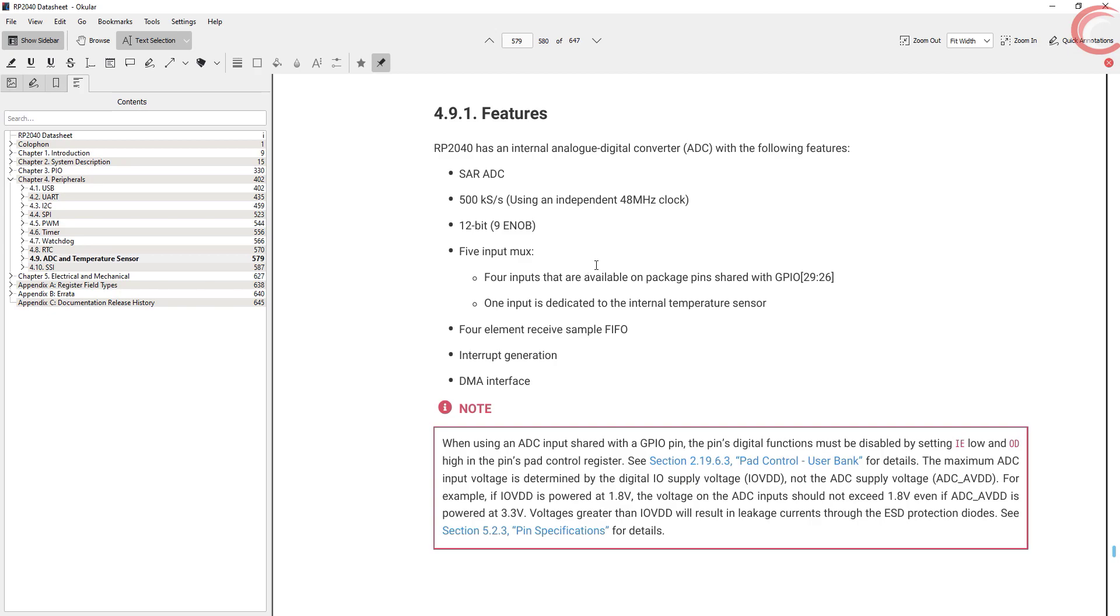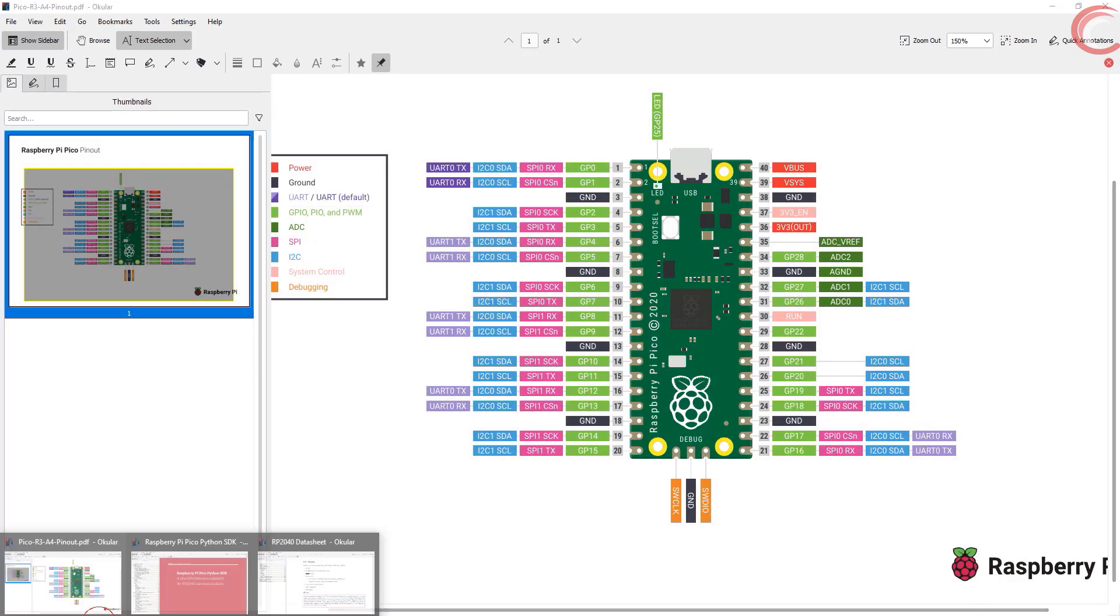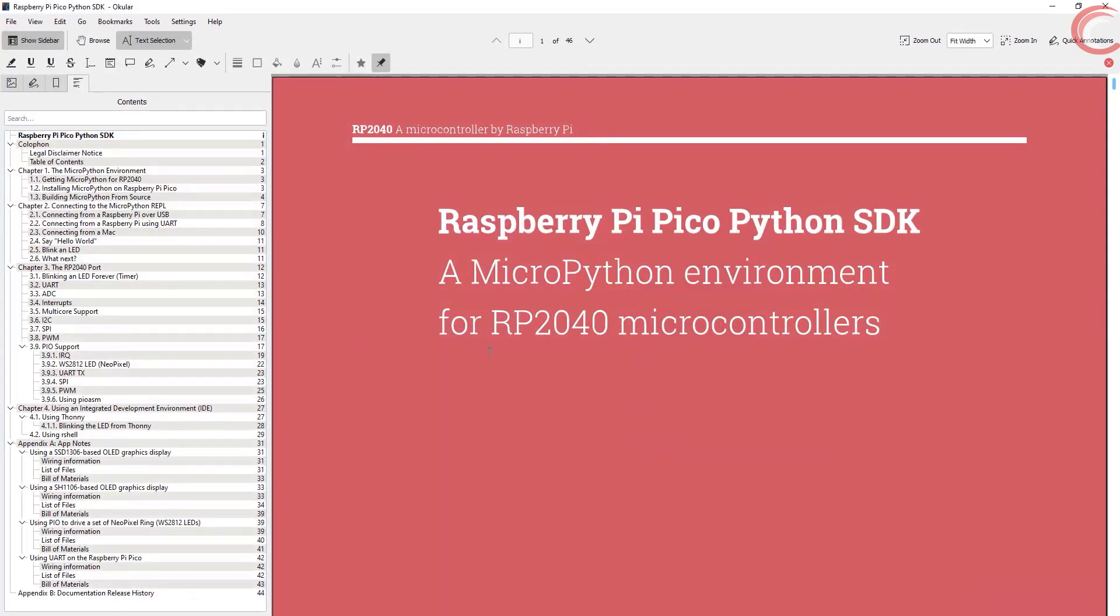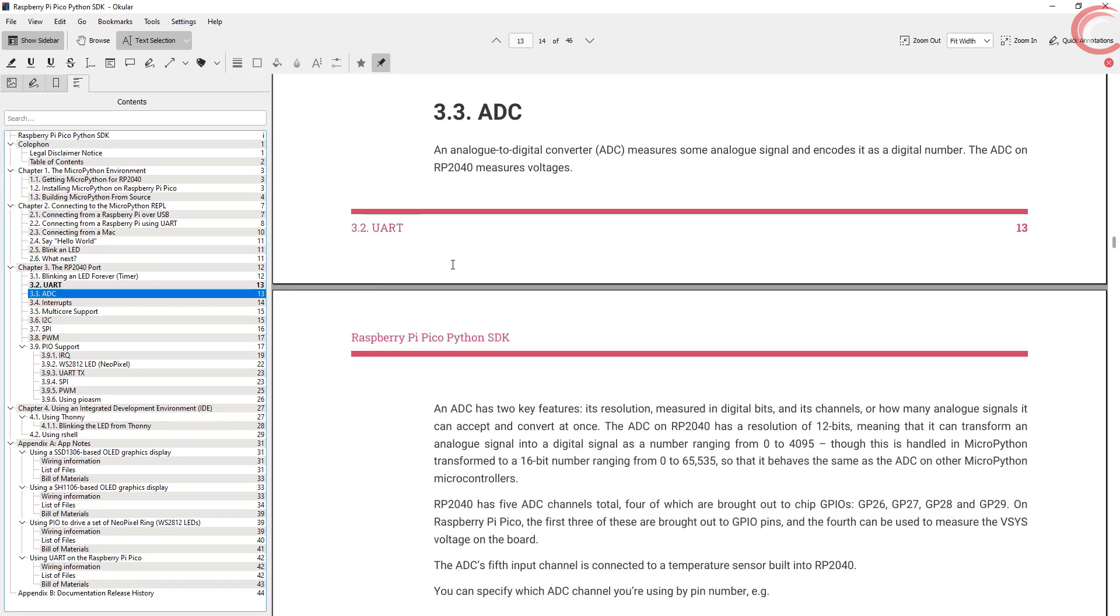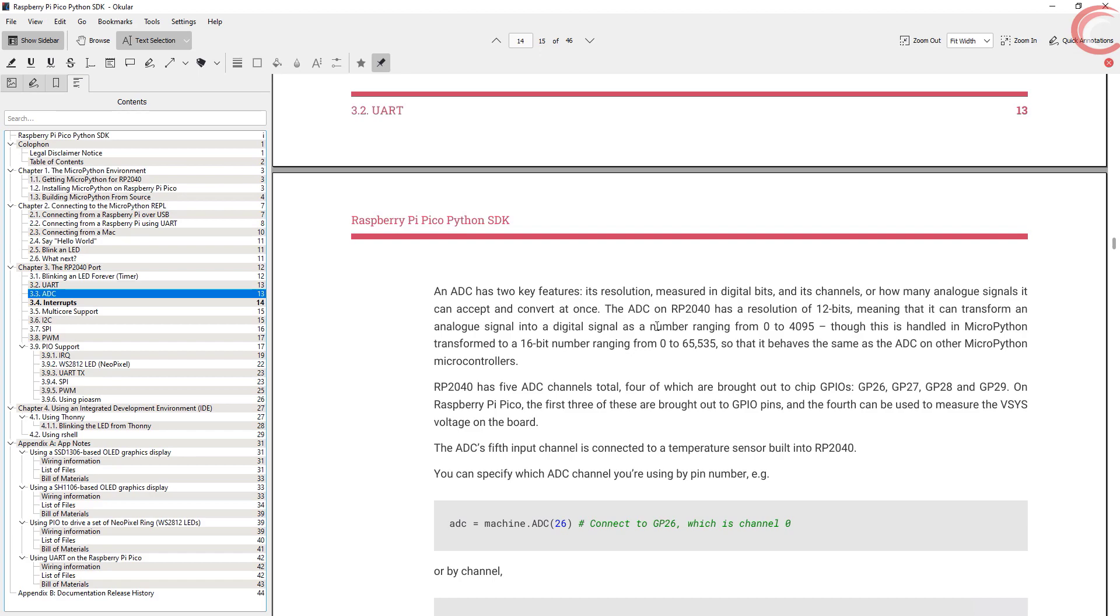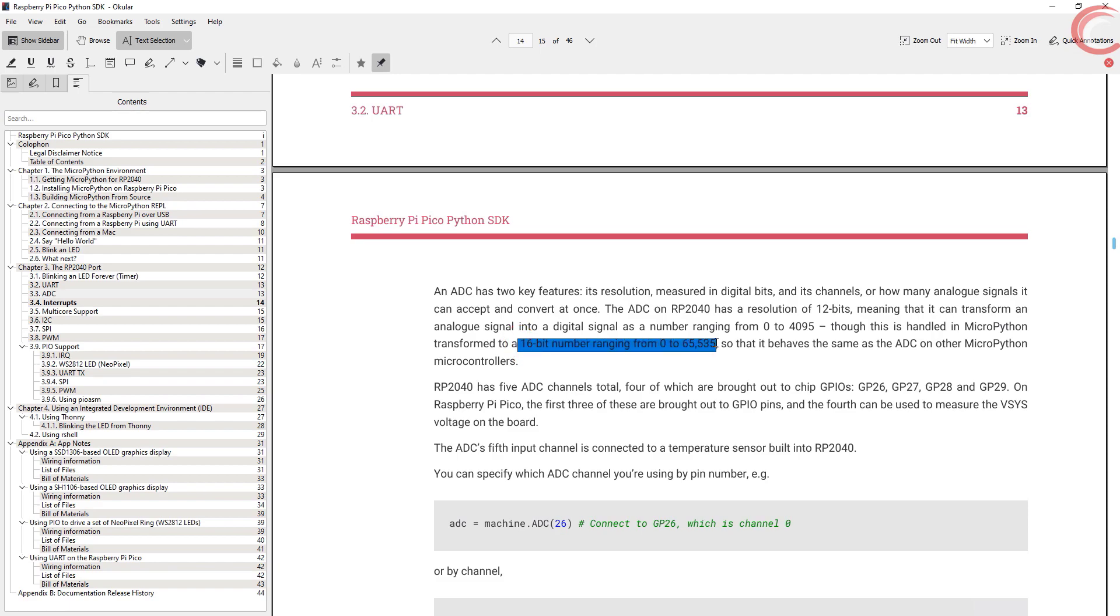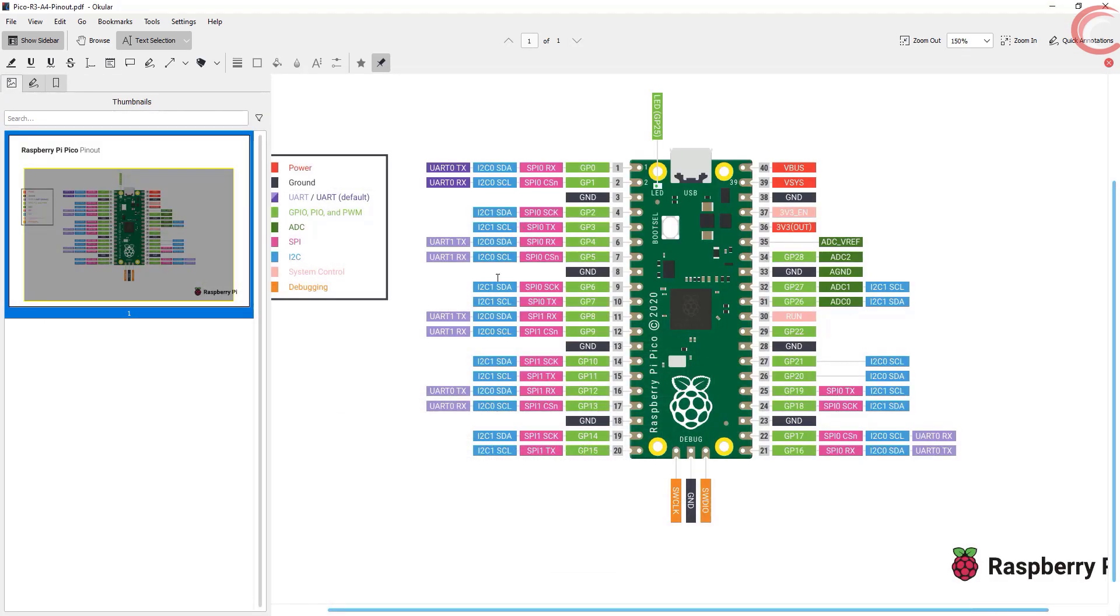Also the ADC has the resolution of 12 bits. Now if we look into the Pico Python SDK document, it's mentioned here that although the resolution is 12 bits, in MicroPython this will be handled as a 16-bit number. So this ADC behaves as a 16-bit ADC in MicroPython.